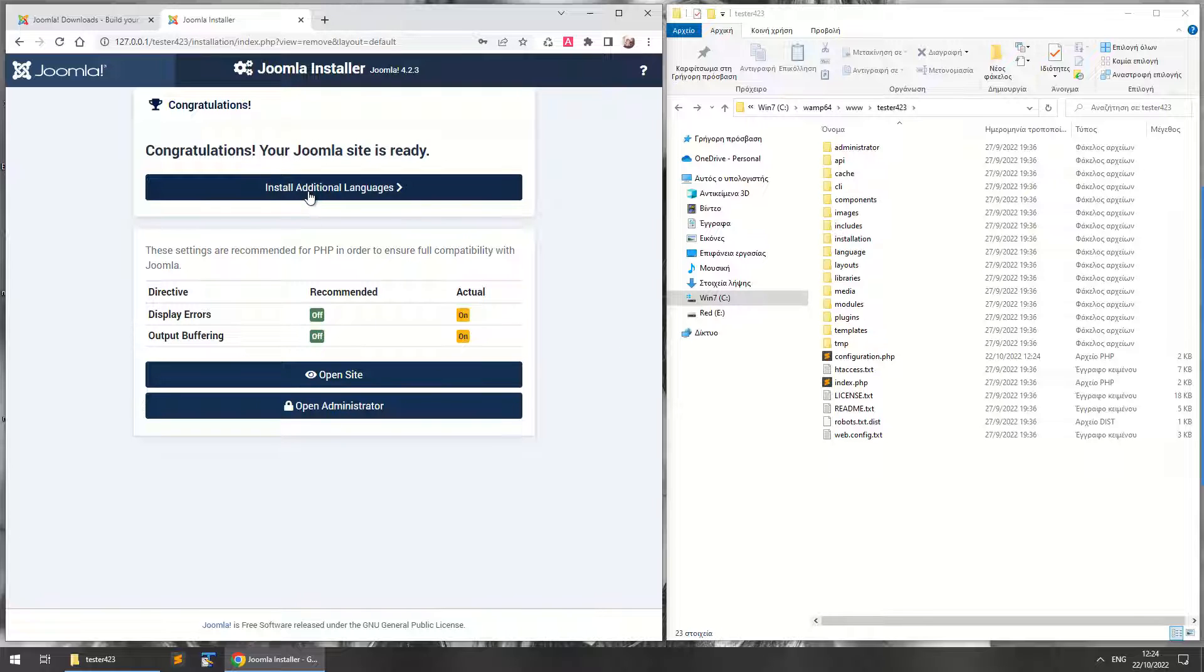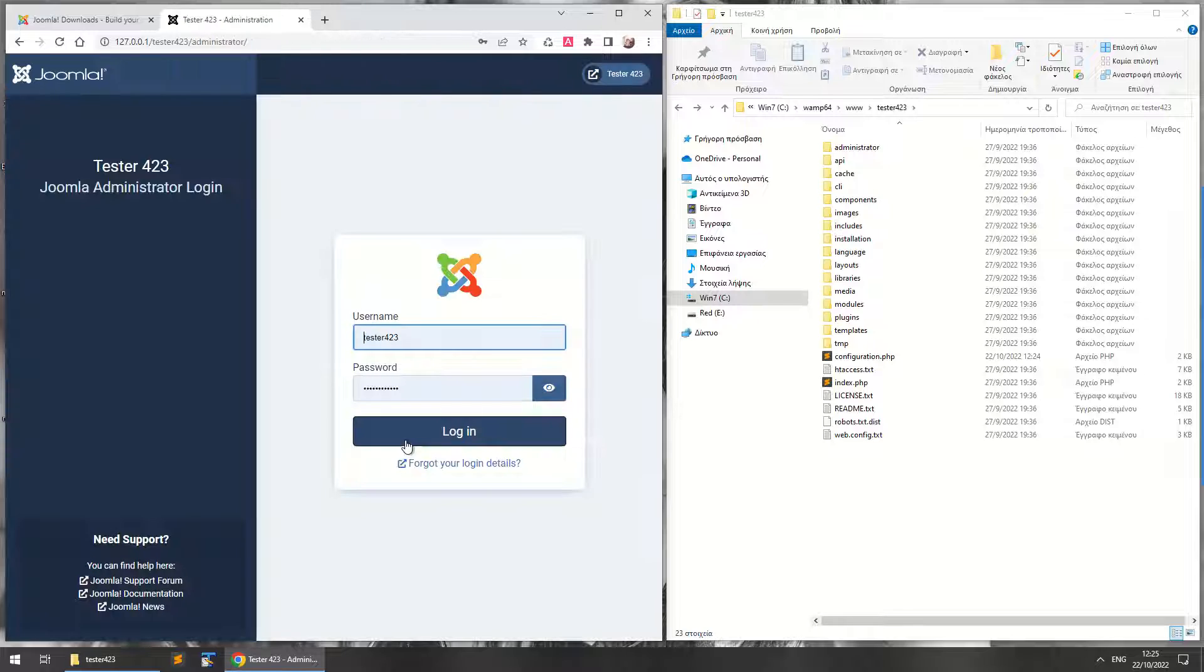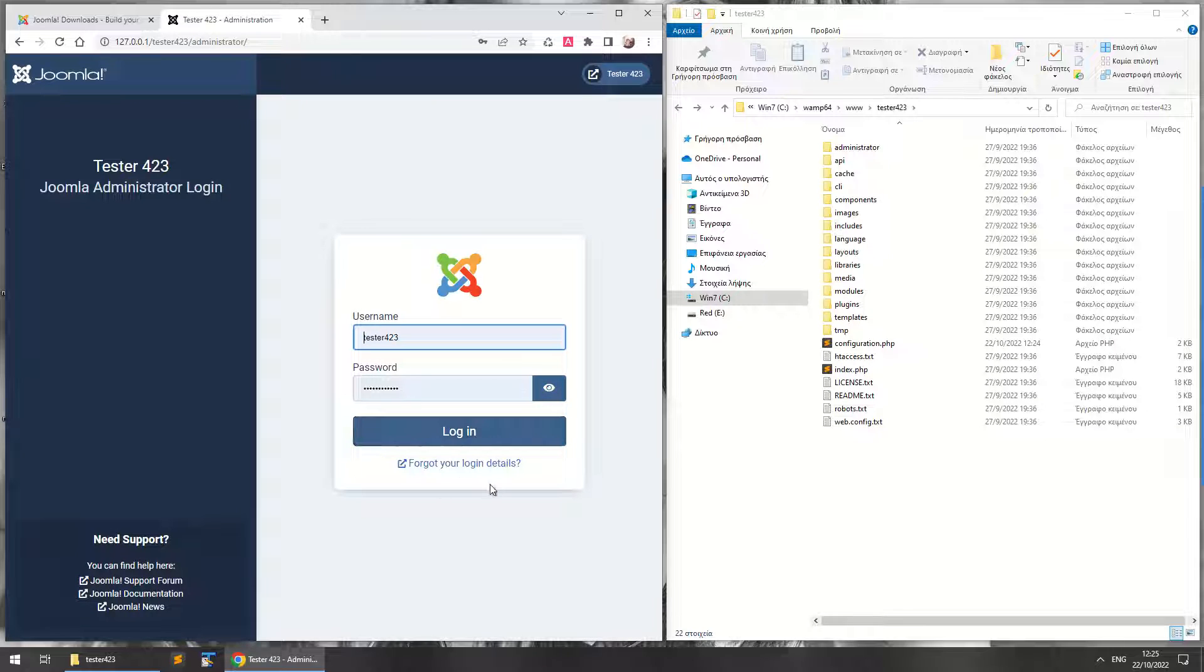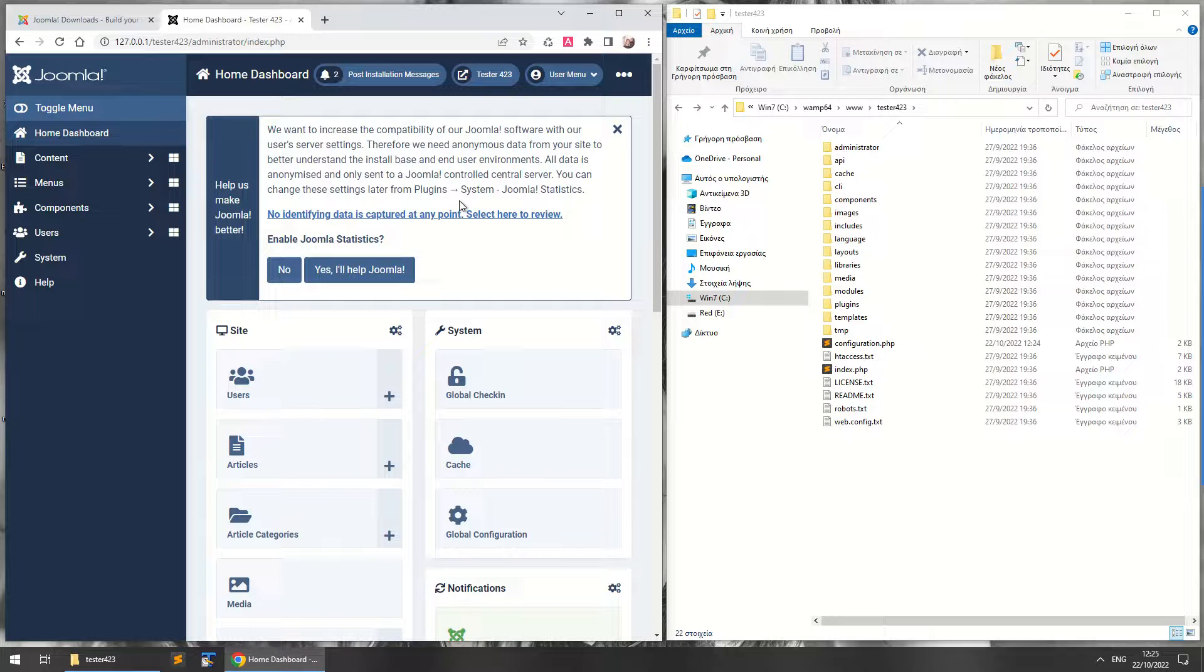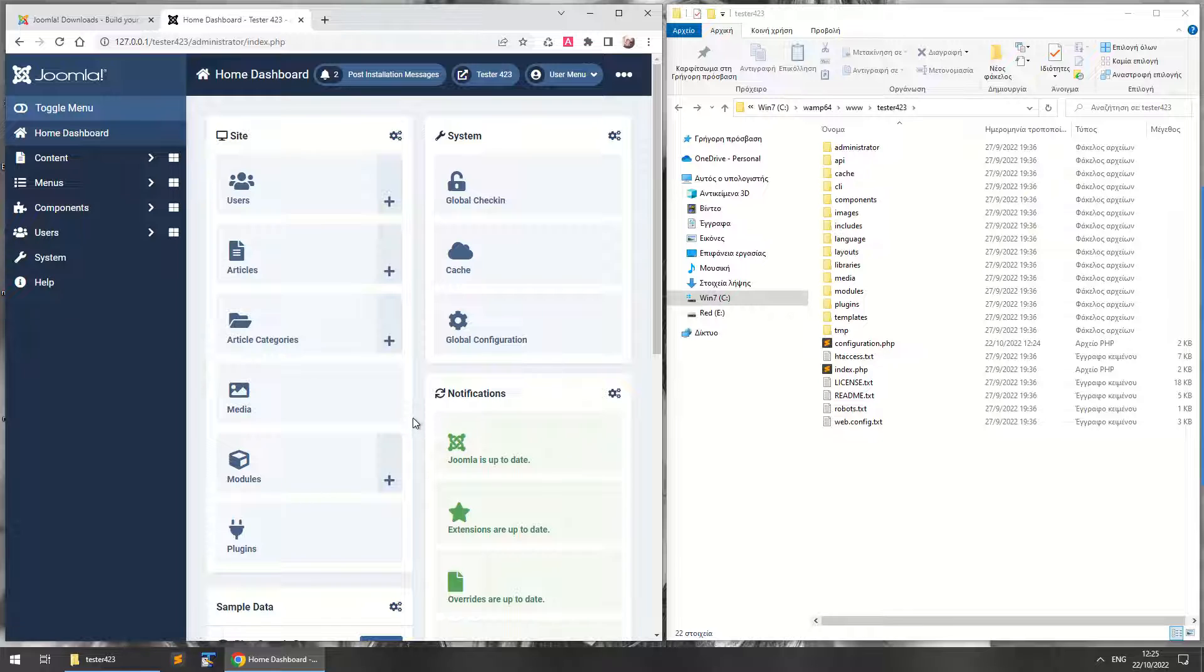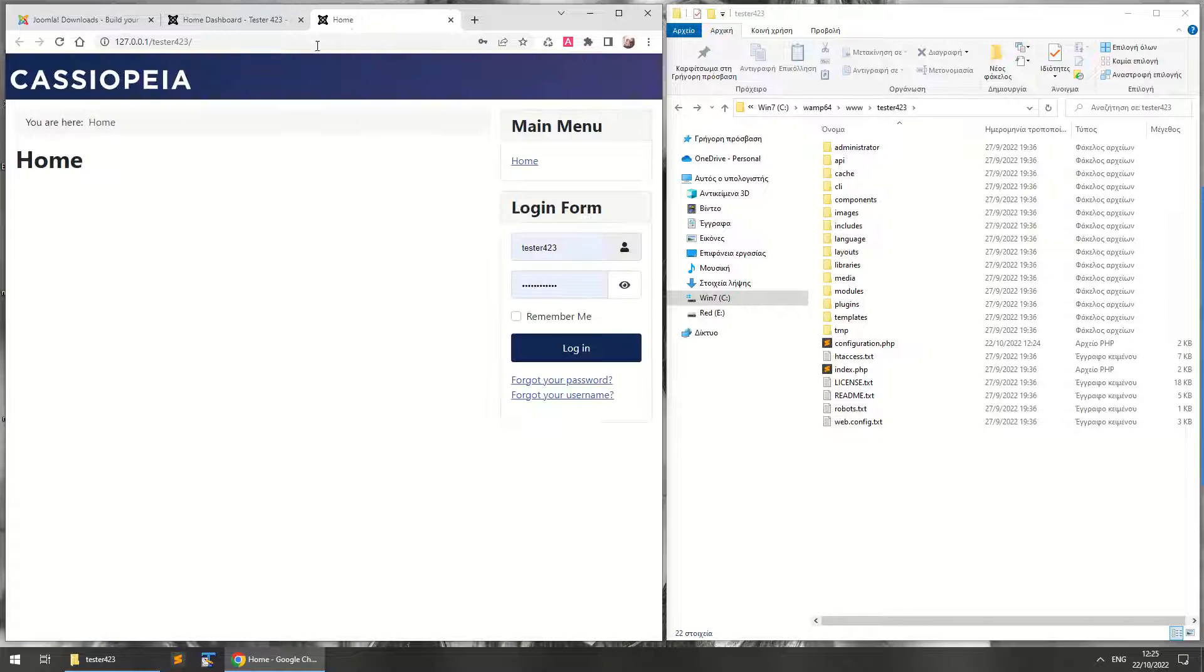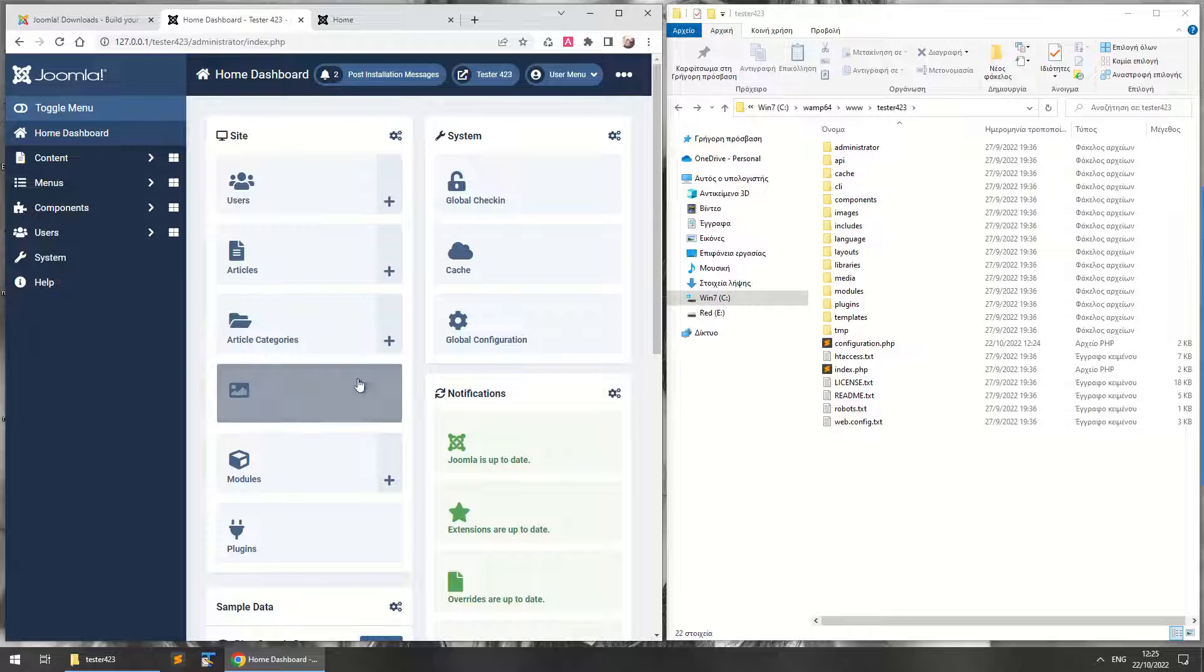So the Joomla site is ready. Here you can install additional languages; I'm not going to do that for now. And here you can open your site or the administrator. I'm just going to open the administrator. Here is tester 423 Joomla administrator and it's ready. You can log in. And here you can see your website. It's ready, ready to use. That's all.